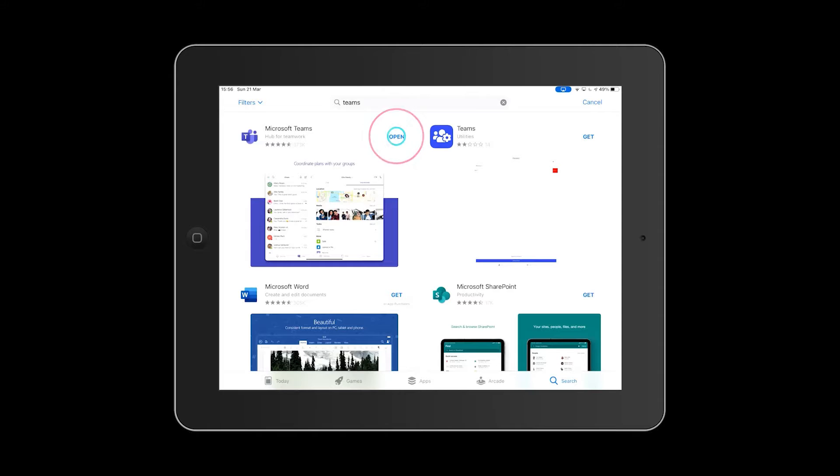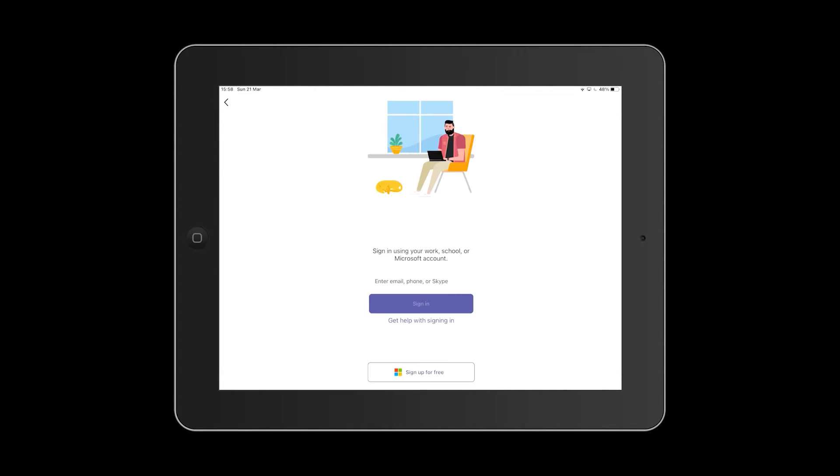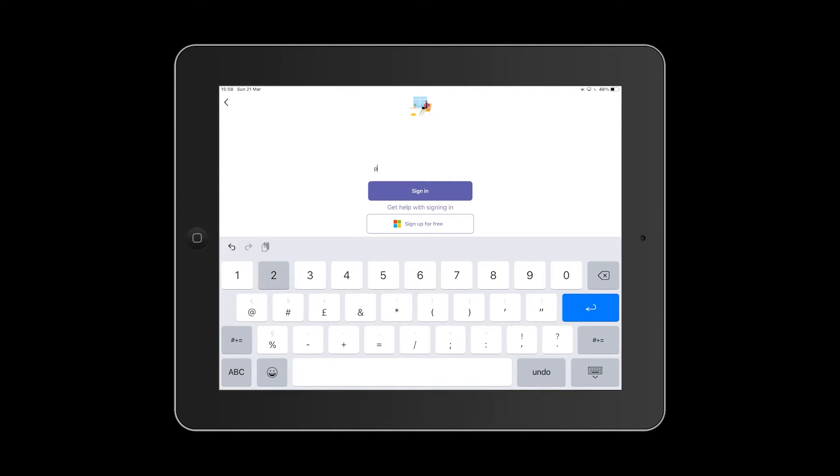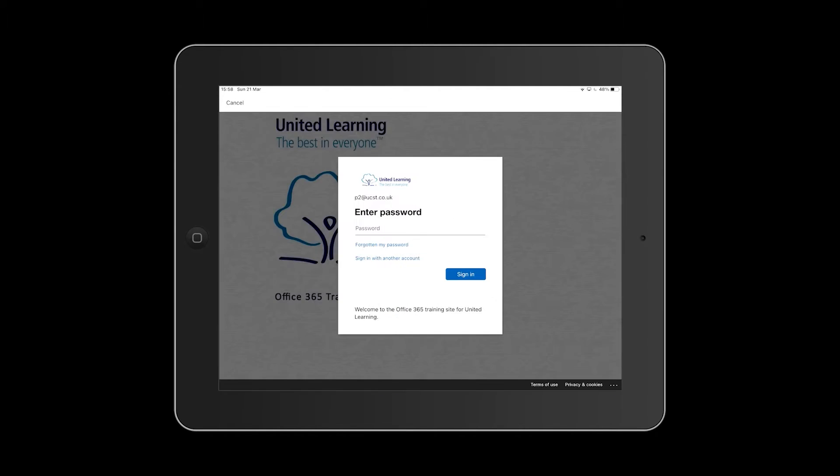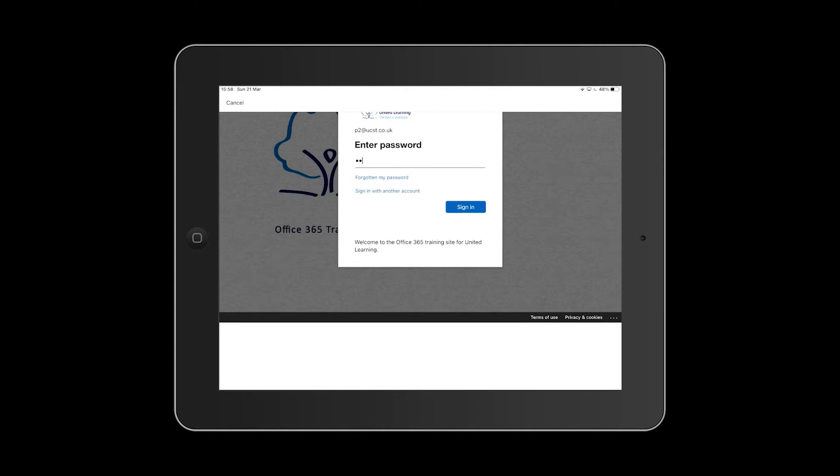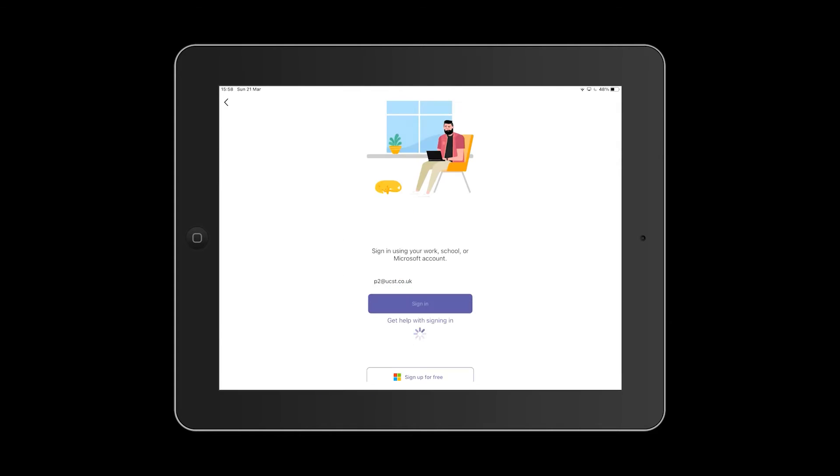Click on Open once the Microsoft Teams app is downloaded. The first time you go into Teams, you will need to enter your Office 365 account details. Where prompted, type in your username and then your password, and the app will link you into your class Teams.